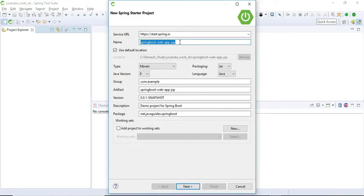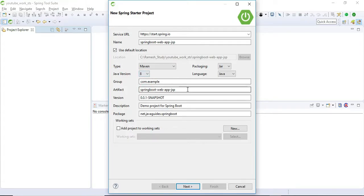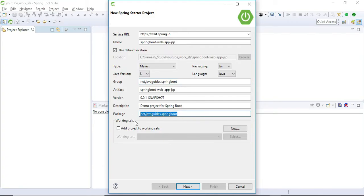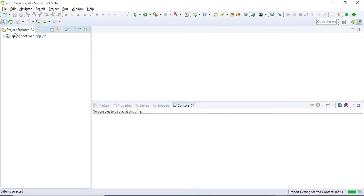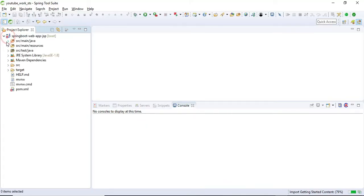Let's fill up the details. Give the name as 'spring-boot-web-app-jsp' and keep the default options as they are — Maven, JAR, Java — and give a group ID. I'm giving 'net.java.springboot'. Choose the Spring Web starter dependency because we are creating a Spring MVC application. Choose the latest version of Spring Boot and hit Finish.